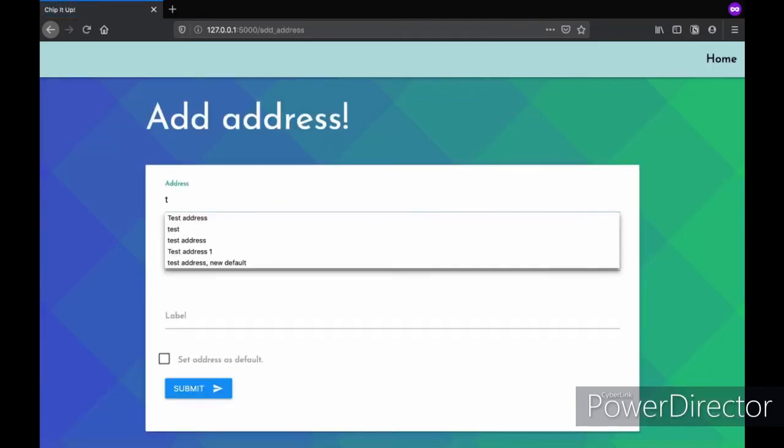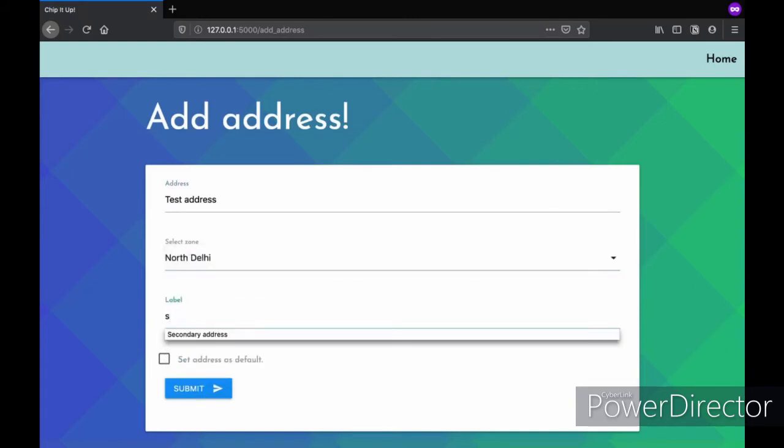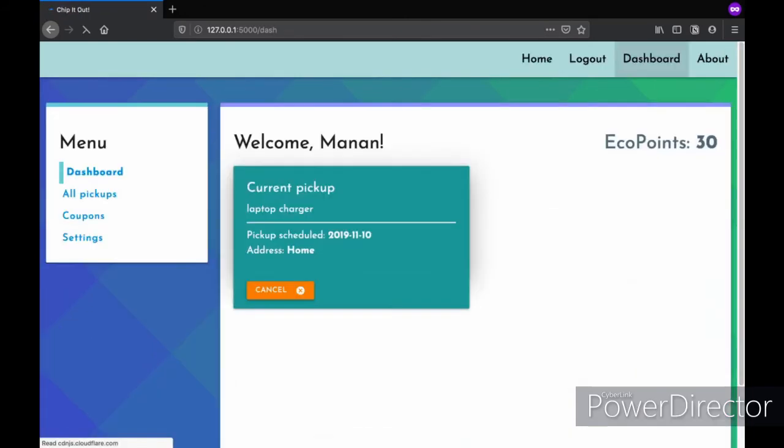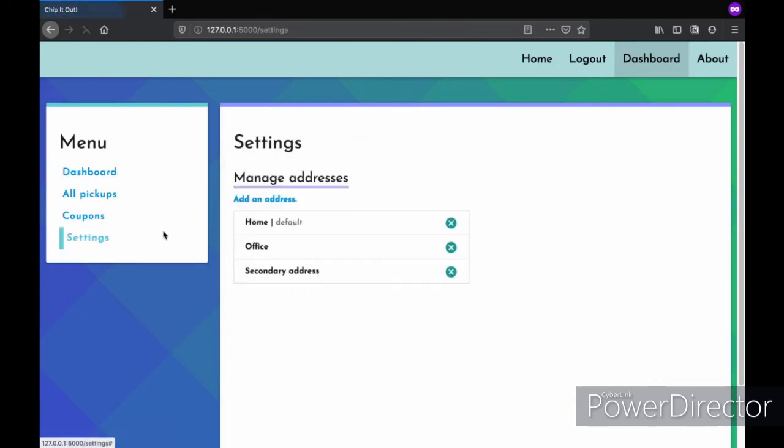You just add your actual address, select the zone of Delhi you are in, add a label for it and that's it, you are done. You have added another address and you can also delete this one too.